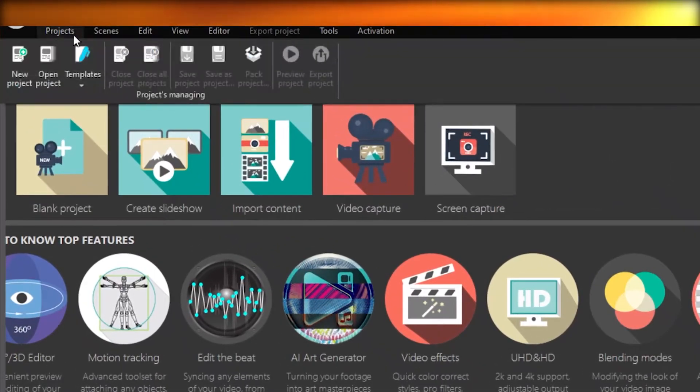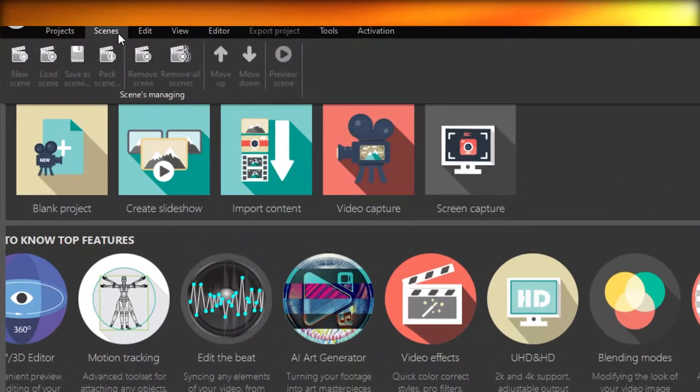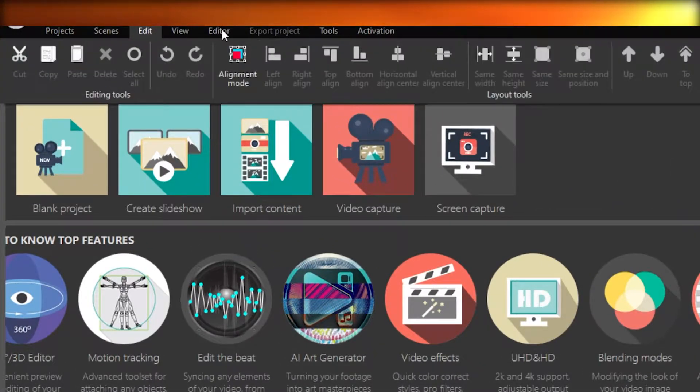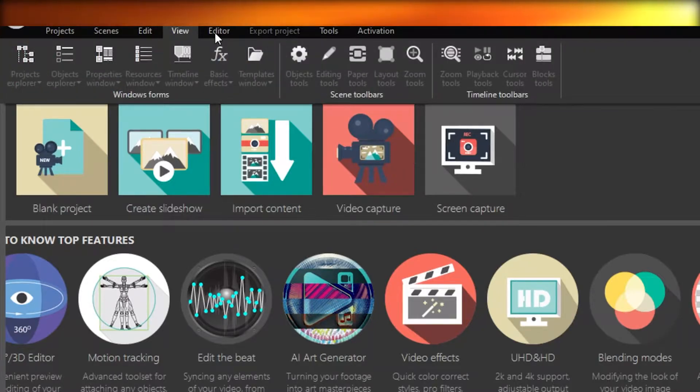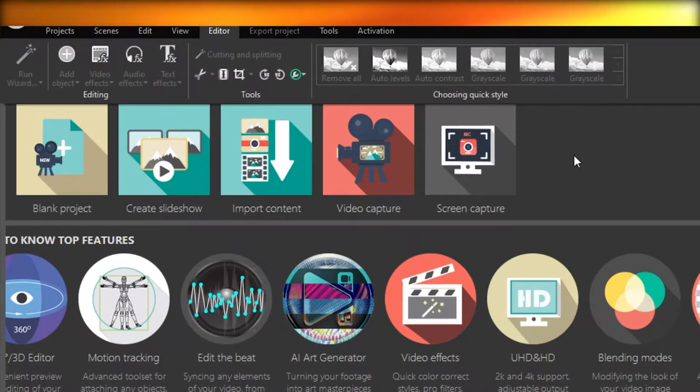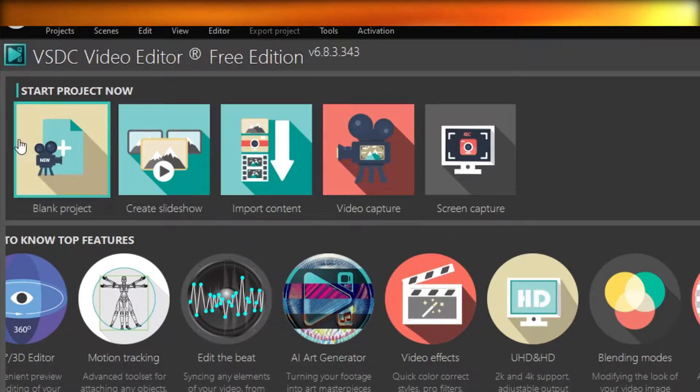On the top, you have your project, your scenes, edit. So there's just a basic ribbon on the top for all of the major tools that are going to be used.